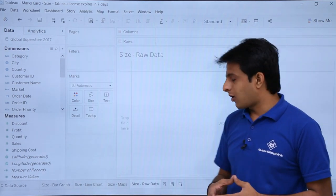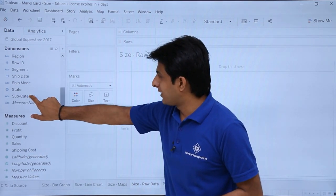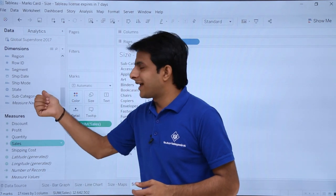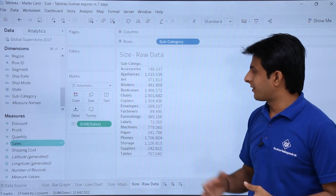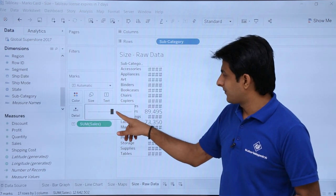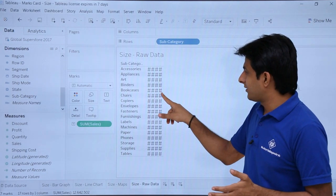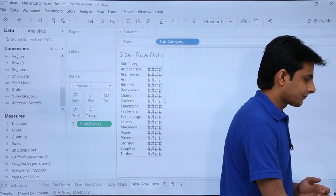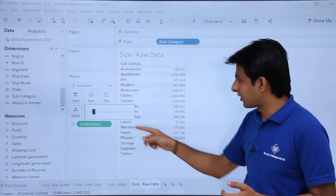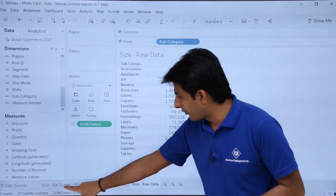The fourth example is raw data. I'll double-click on Subcategory and then double-click on Sales to get a text table. When increasing the size, you may see hash symbols — this means the numbers don't fit in the column. Expand the column using your mouse, and then you can increase or decrease the text size using the size slider. Scrolling right increases the font size, scrolling left decreases it.